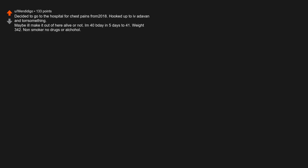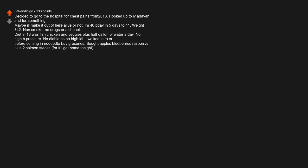Decided to go to the hospital for chest pains from 2018. Hooked up to IV and intorsima thing. Maybe I'll make it out of here alive or not. I'm 40 days to 41. Weight 342. Non-smoker, no drugs or alcohol. Diet in 18 was fish, chicken and veggies plus half gallon of water a day. No high blood pressure. No diabetes, no high LDL. I walked into a... Before coming in need to buy groceries. Bought apples, blueberries, raspberries plus 2 salmon steaks. For if I get home tonight.